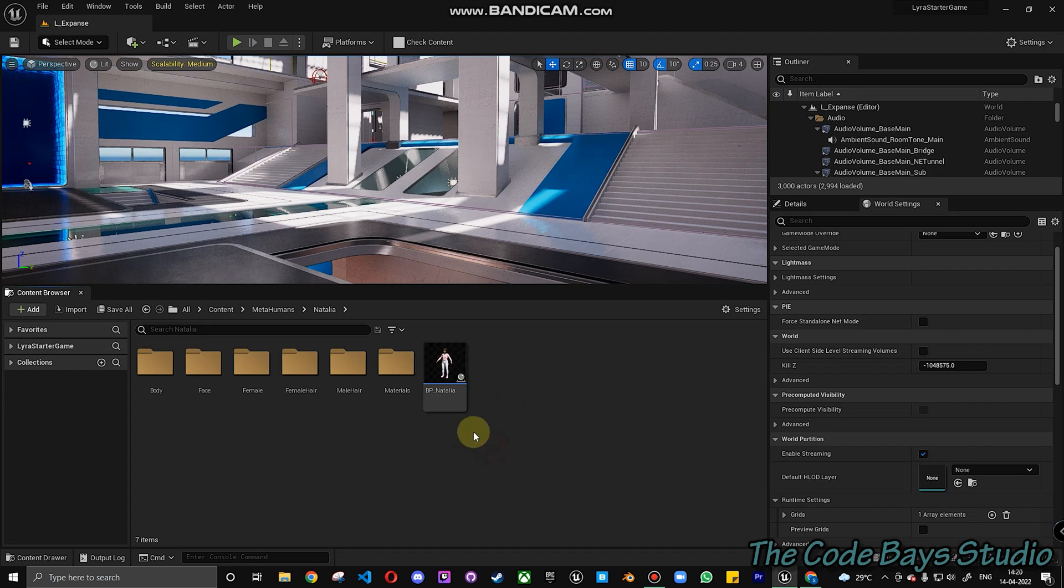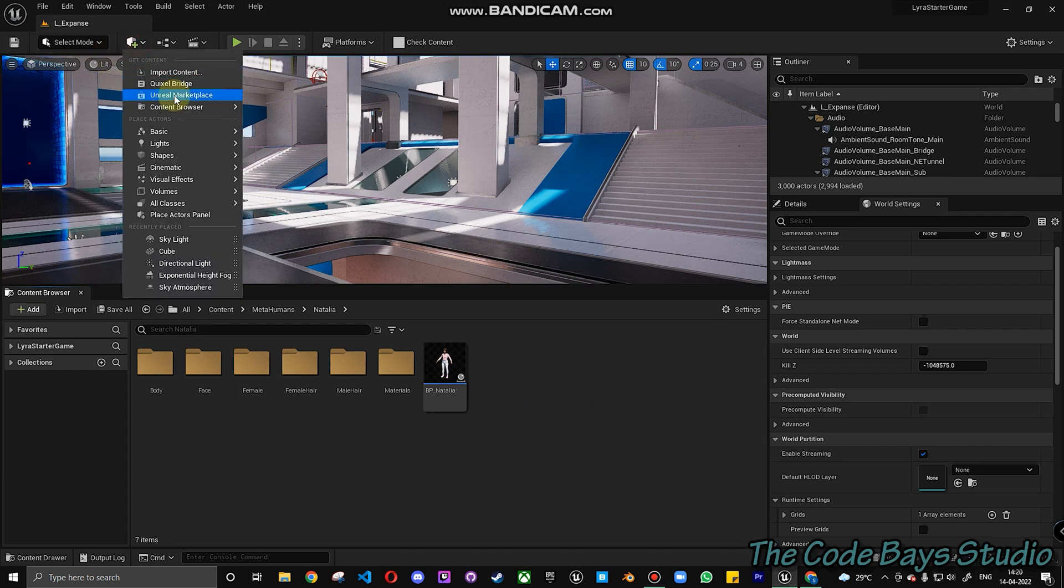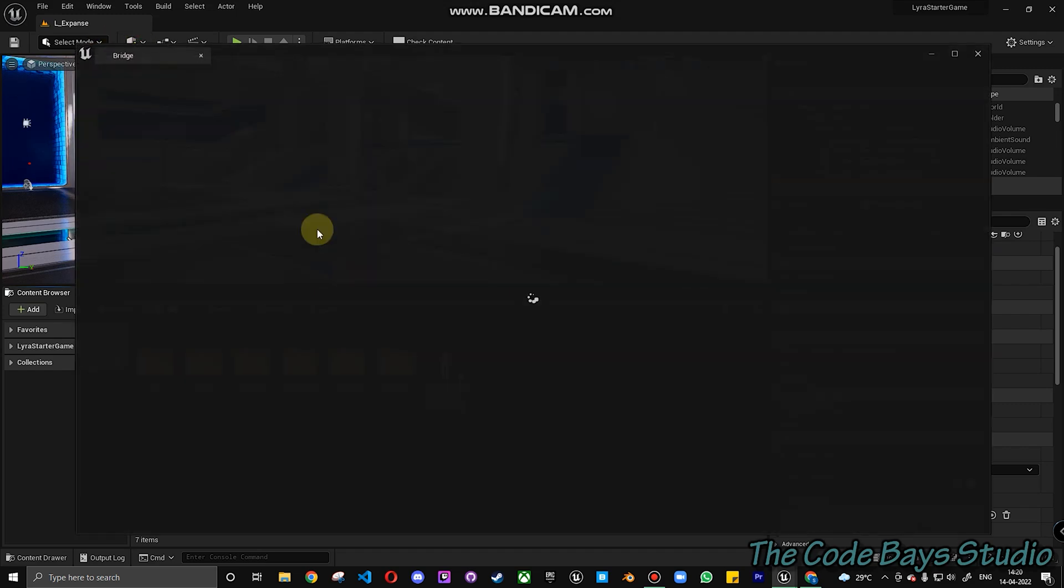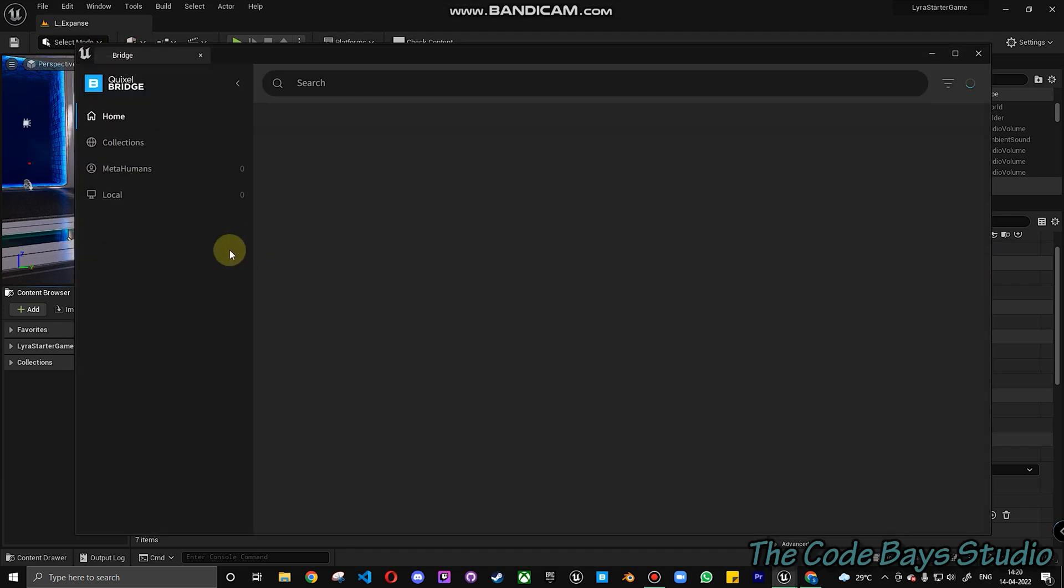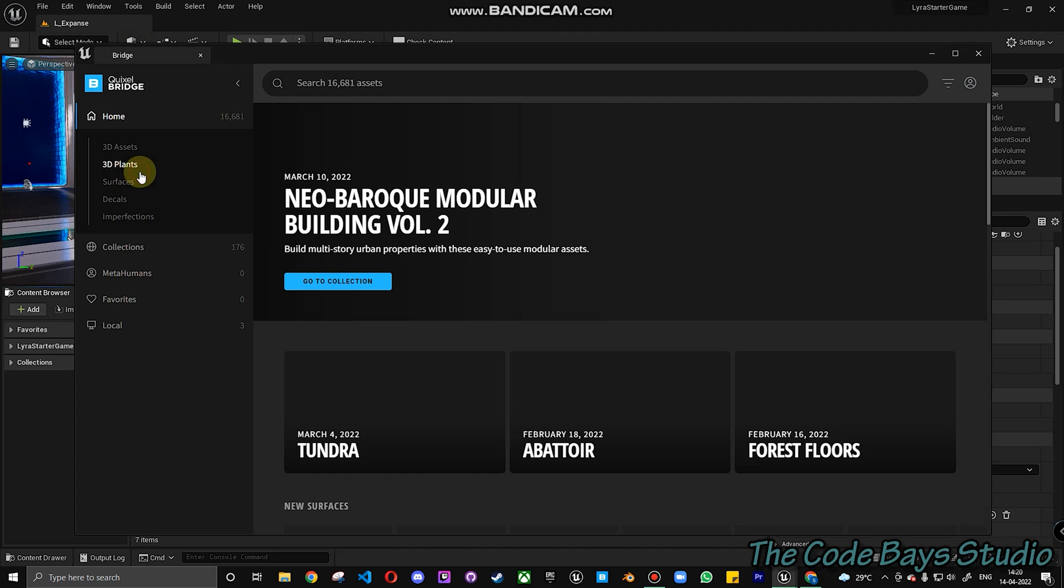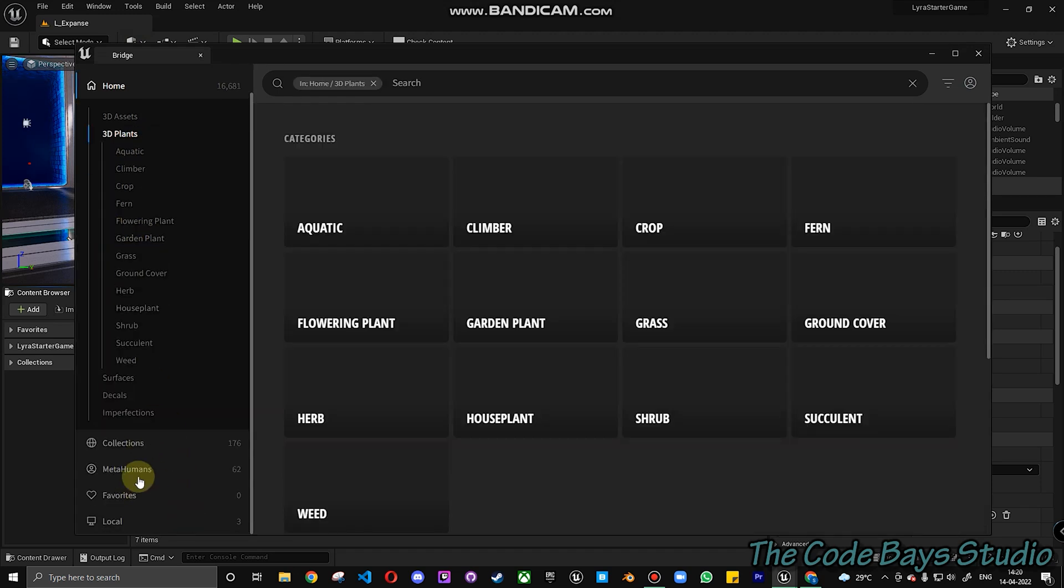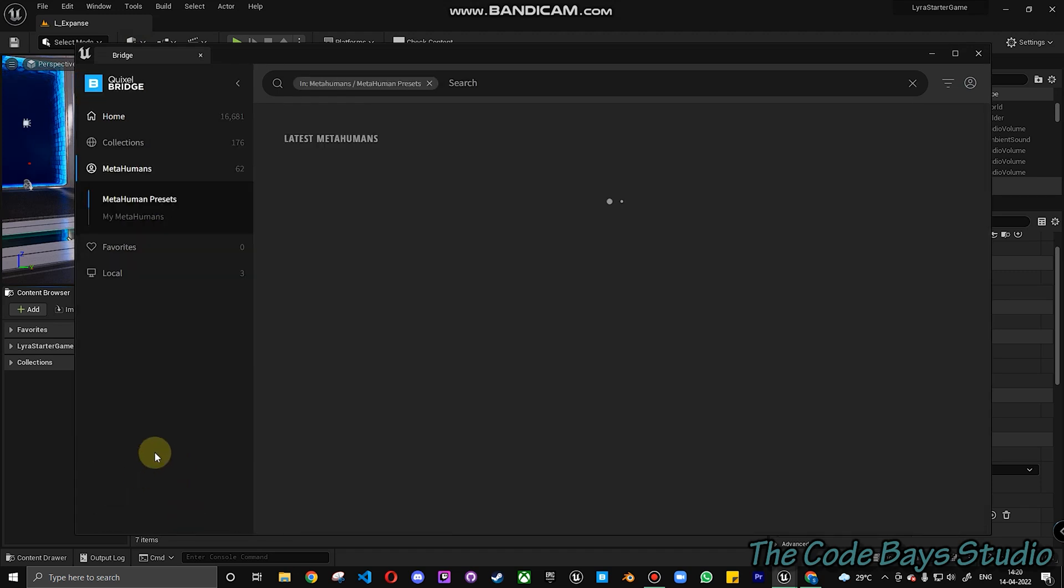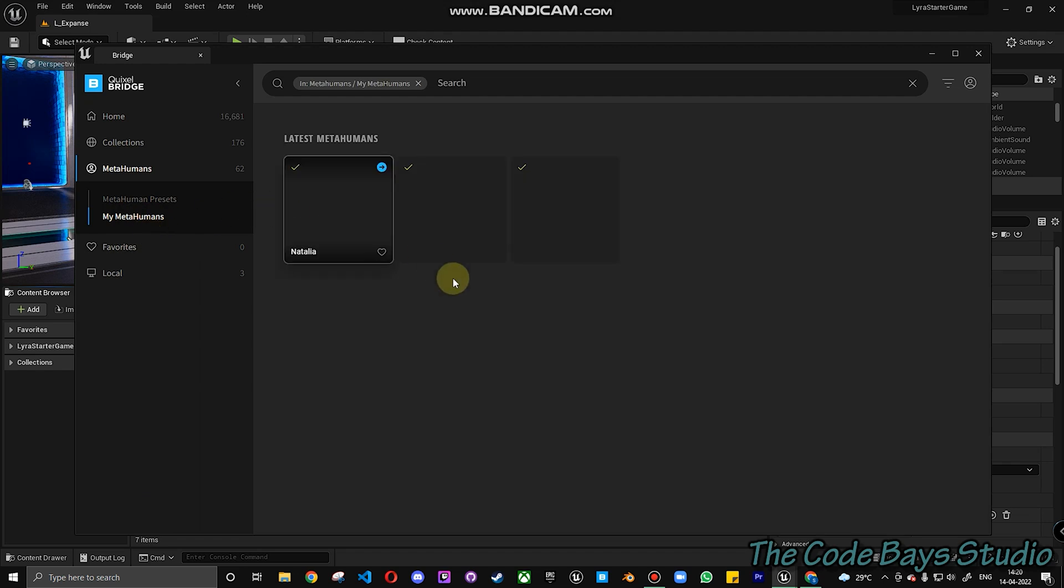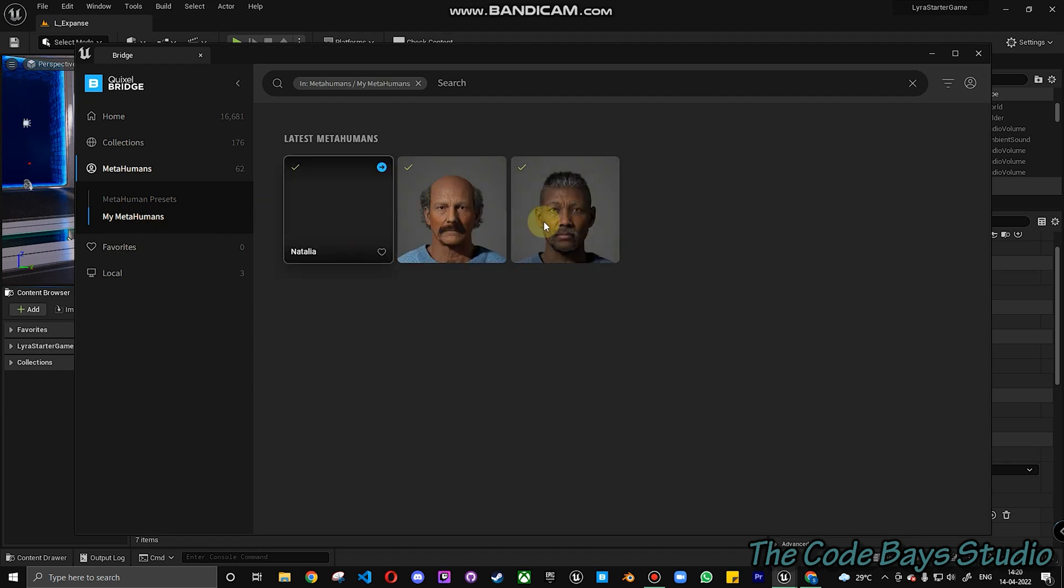So what you have to do first is go over here to your QuicksilBridge. Get your MetaHumans from here. So all the MetaHumans that you have created in the past will be available here. Go to My MetaHumans. I have currently 3 MetaHumans created.